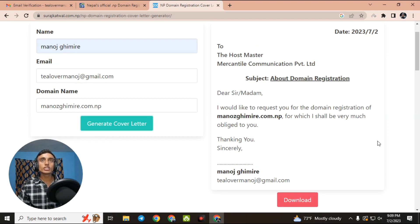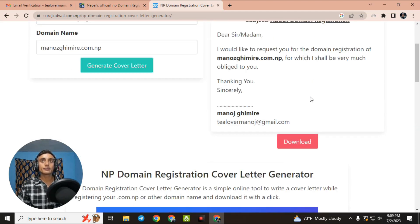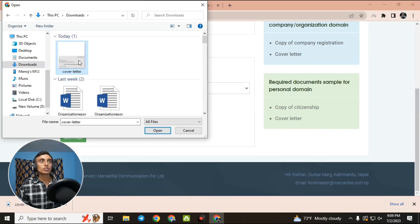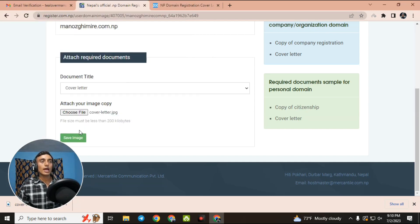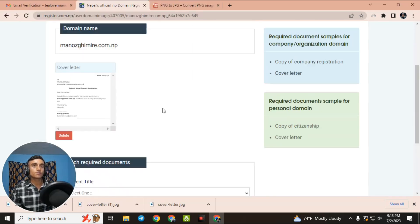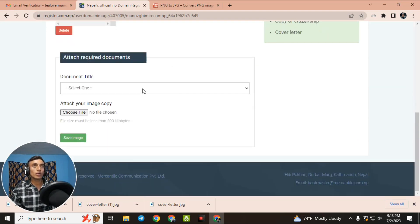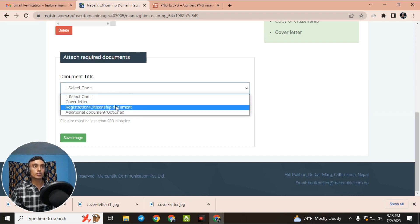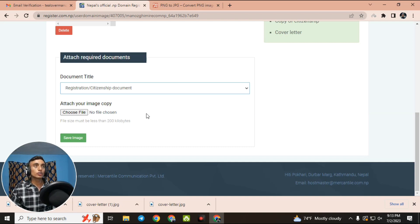Download the generated cover letter. As you can see, it has been successfully downloaded. Go back to the .com.np website, select the cover letter file and click open — the cover letter is now uploaded. Scroll down and select the citizenship document section.